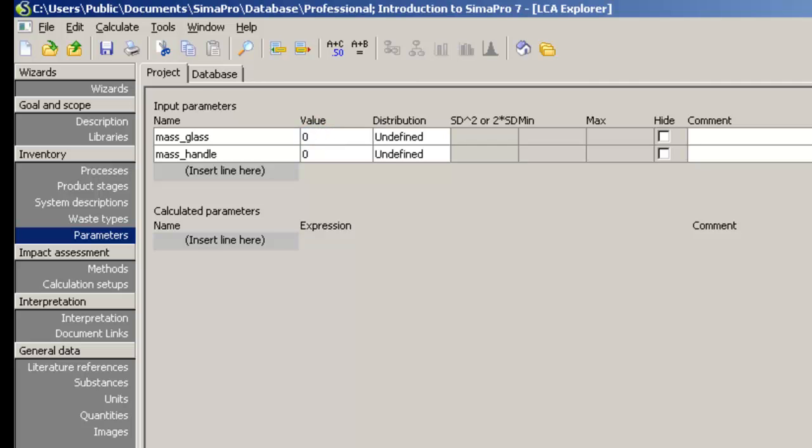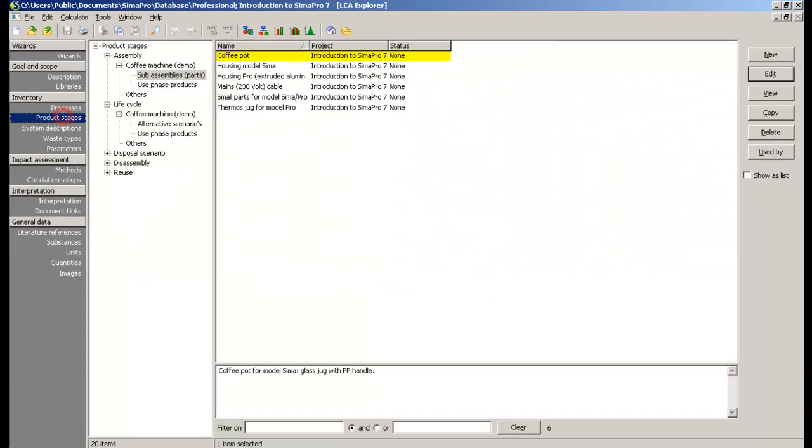At this point, you can enter any default value. In the comment field, you can enter the units of the parameter just as a reminder. Save your work and return to the subassembly coffee pot.